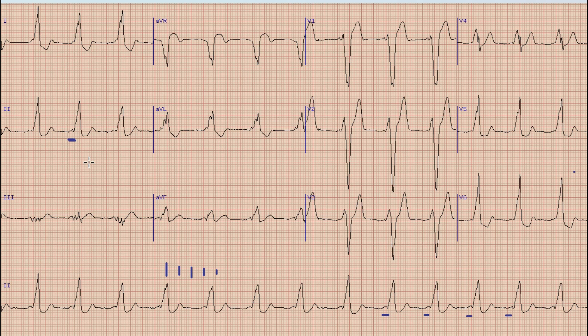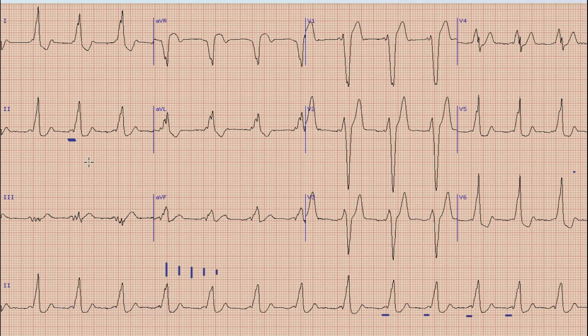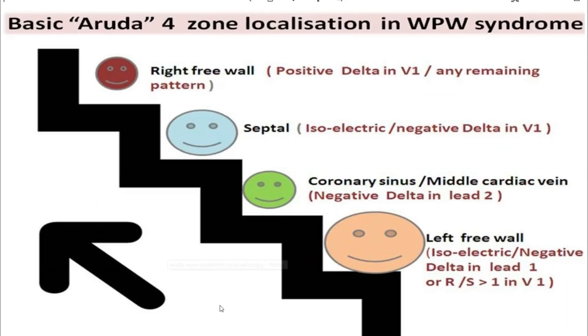Although the definitive method to diagnose the location of the accessory pathway is electrophysiological (EP) study, we can also detect the location of this pathway on the surface ECG. For that, we use criteria called the Arruda criteria. This is the Arruda criteria, which has 4 steps.